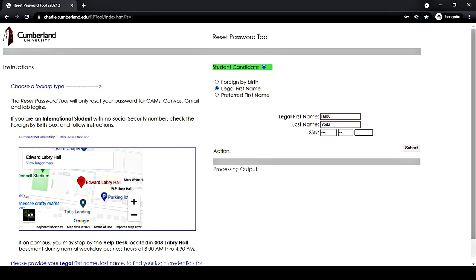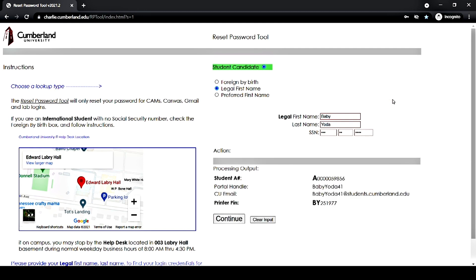Once that's done, hit submit. Under the processing output section, you'll be provided your CAMS portal credentials, including your student ID number, portal handle, CU email, and printer pin number. Please jot all this information down and save it in a place that you can easily reference for later.